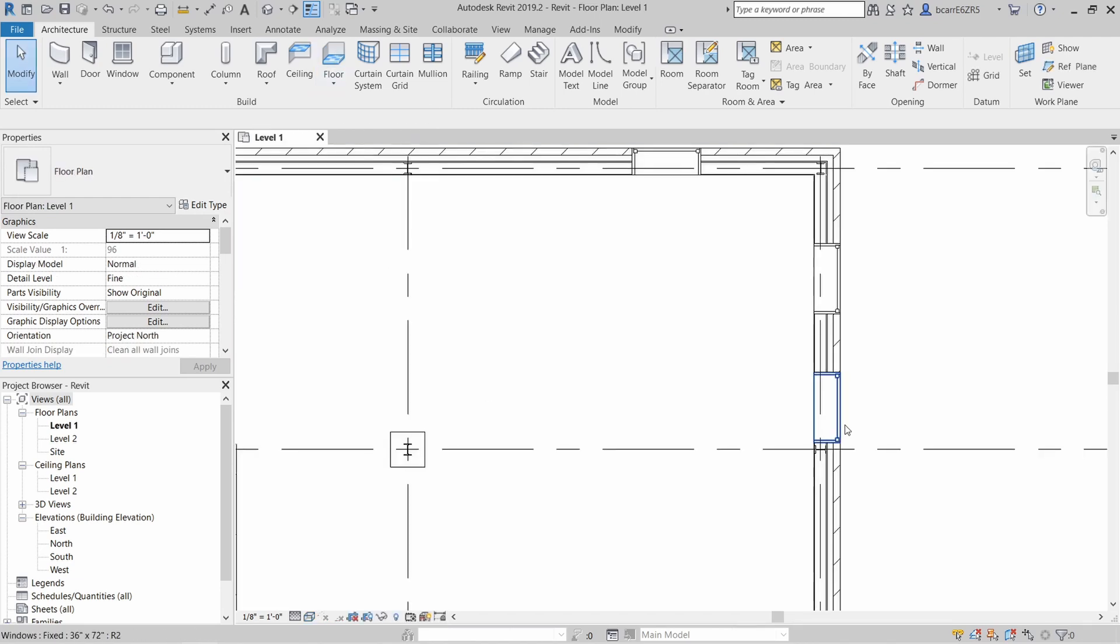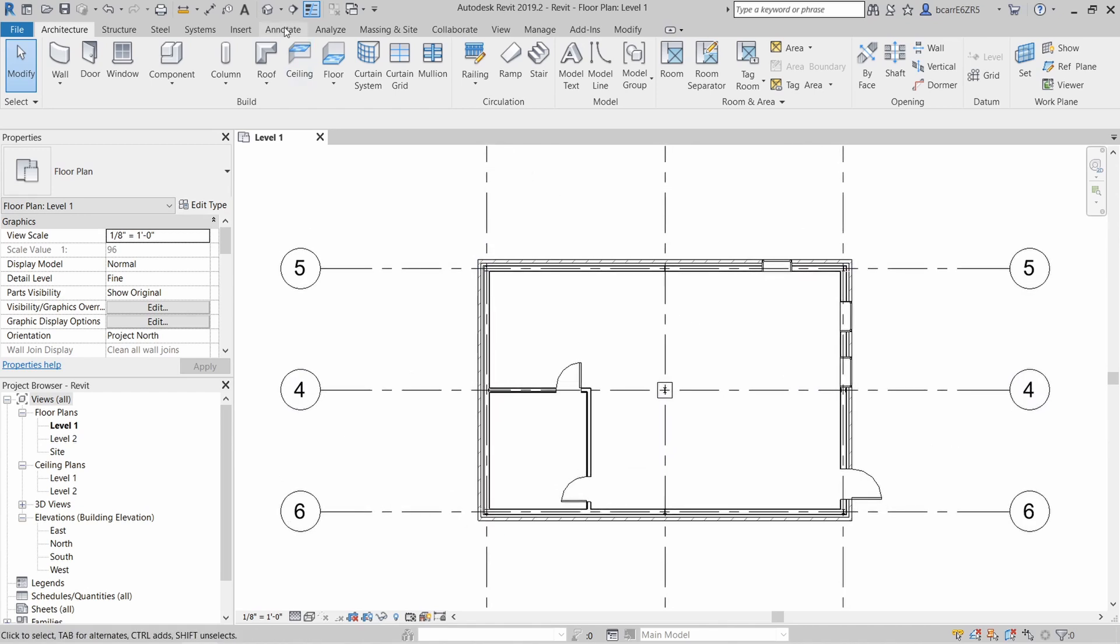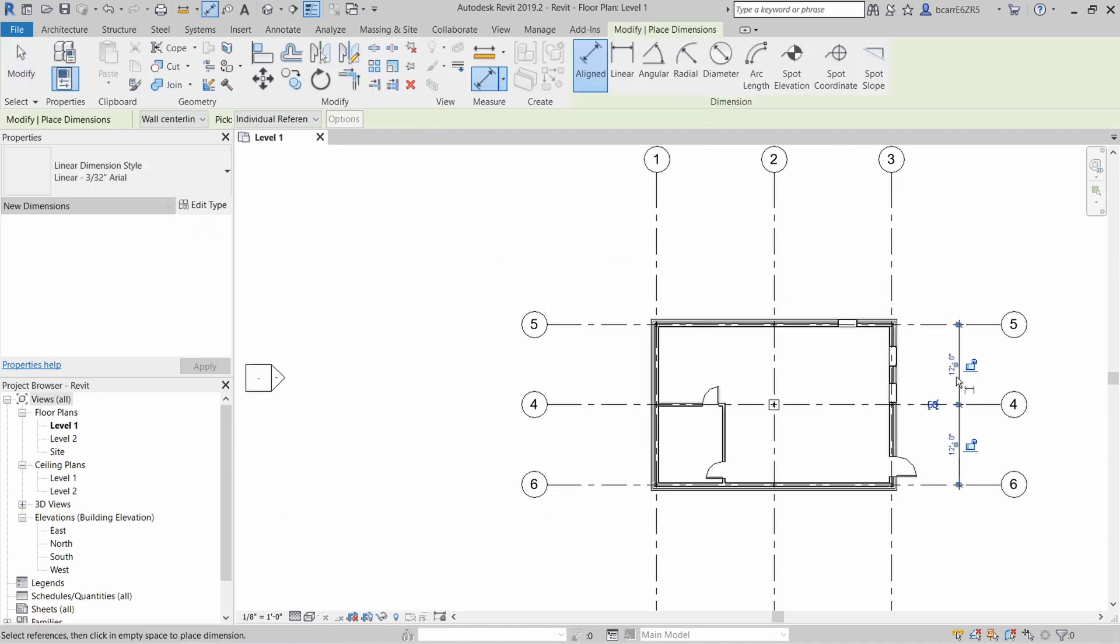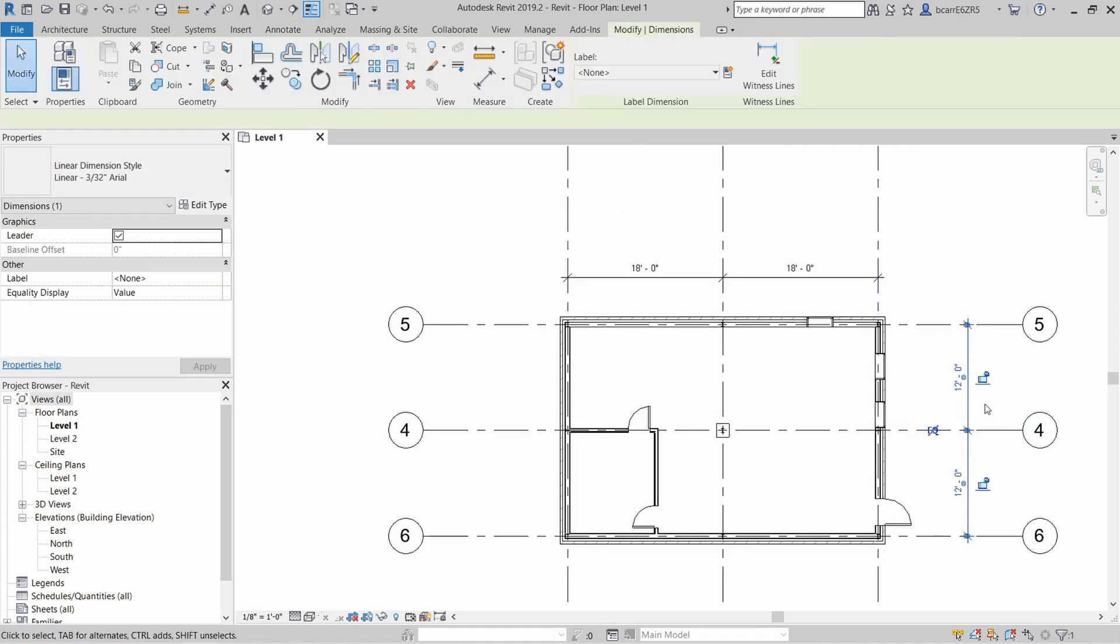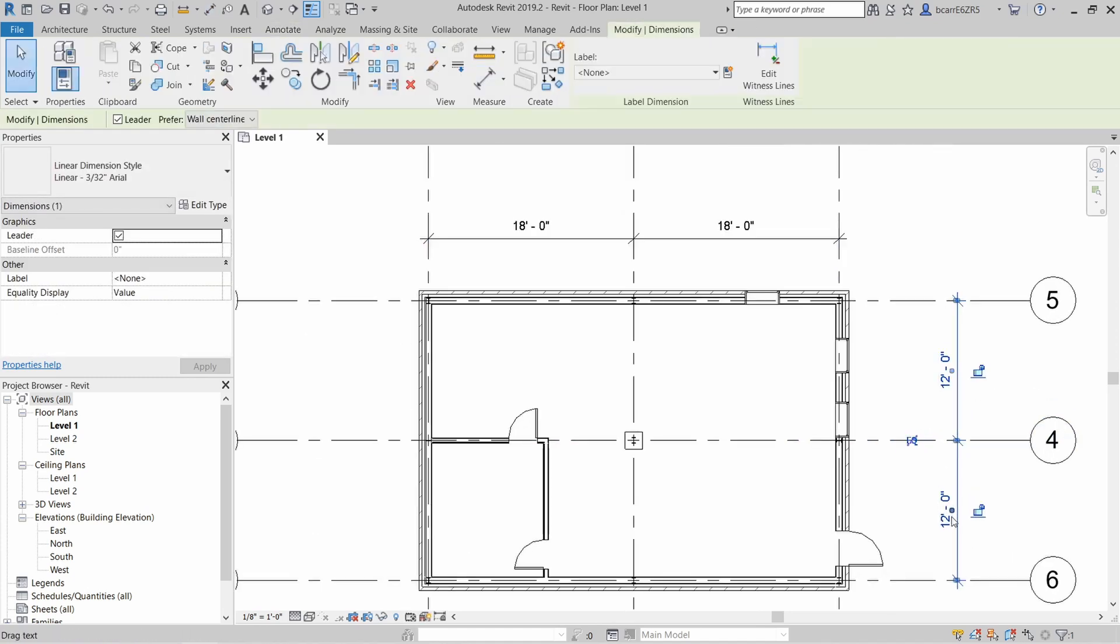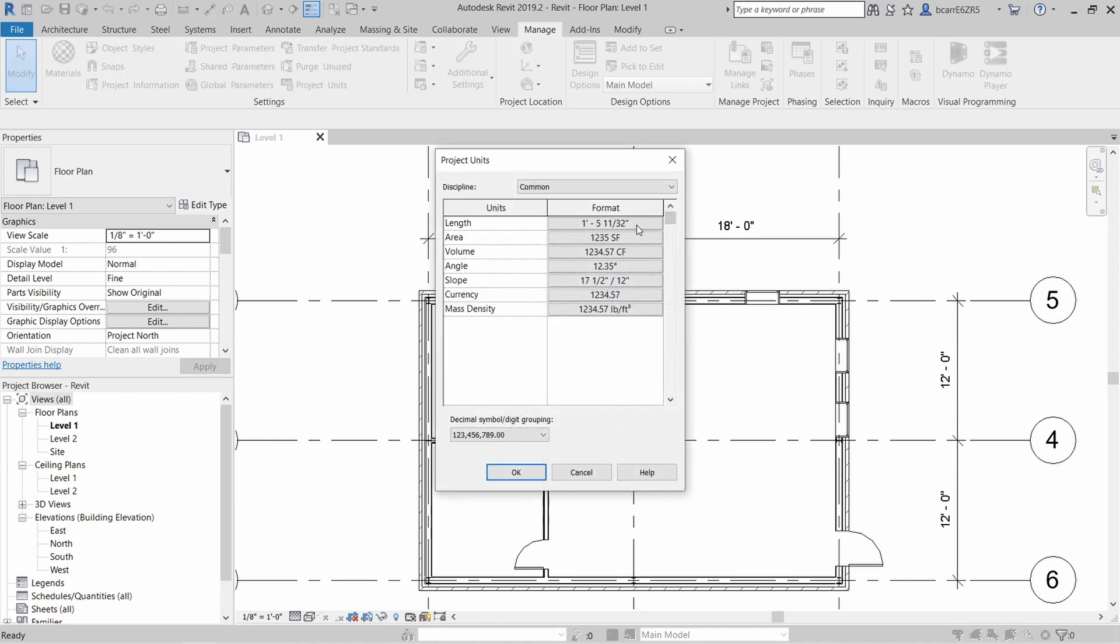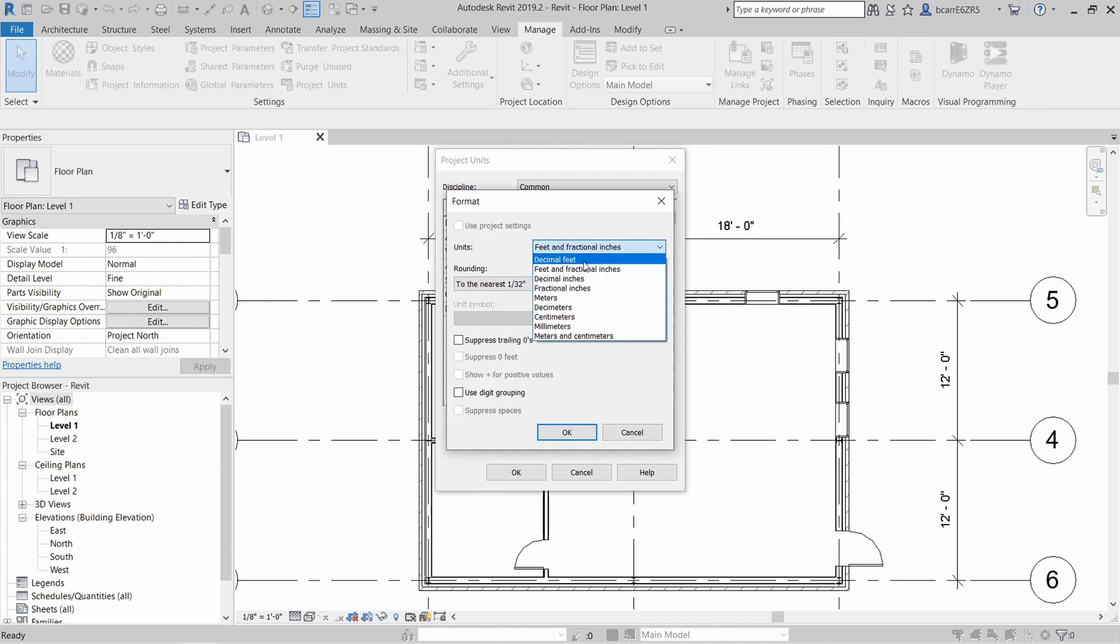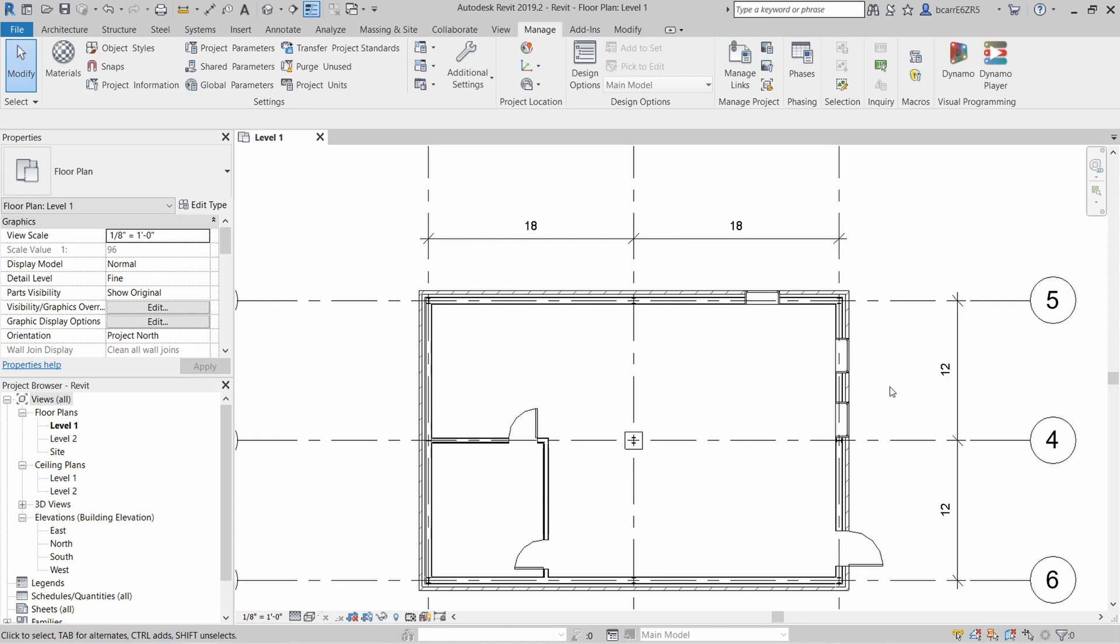The next thing we'll do is add some dimension lines to this floor plan. You can either go to the annotate tab and hit aligned, or you can use the shortcut DI. I'll create some on the horizontal grid lines and the vertical grid lines. If you want to change the units of dimension lines, you can find them under the manage tab project units, or you can use the shortcut UN. That brings up this dialog box and we're going to change it from feet and fractional inches to just decimal feet. You can see how it's changed to just integers right now. Let's undo that so we're able to see the proper feet and inches.